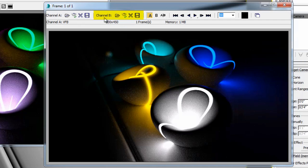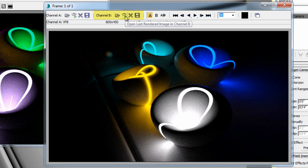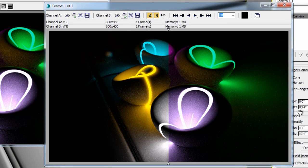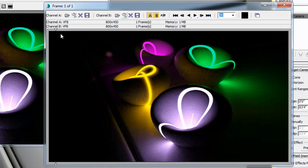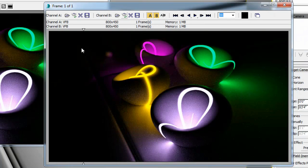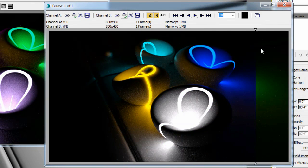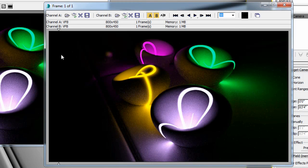I'm going to maximize my RAM player to have access to it again. Now I am loading the last rendered image in channel B of the RAM player, so I have both channels loaded. As I load my second image, I have access to a small arrow, and I can wipe this arrow across to reveal either channel A or channel B, which are two different rendered images. I can easily compare these two images side by side.